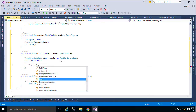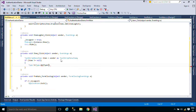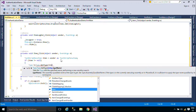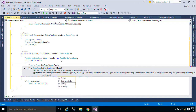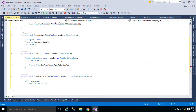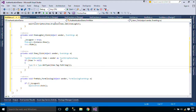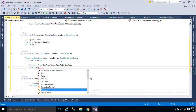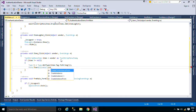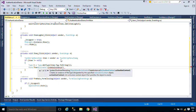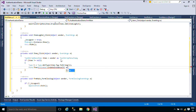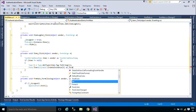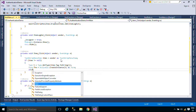You need to get the type of the form, then create an instance of the form. The createInstance method creates an instance of a type defined in an assembly by invoking the constructor that best matches the specified arguments.